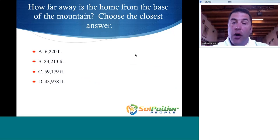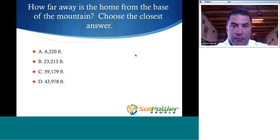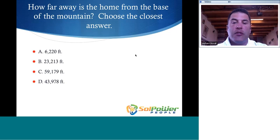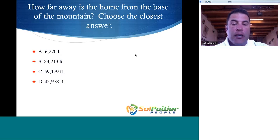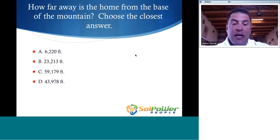You're expected to choose the closest answer: 6,220; 23,213; 59,179 feet; or 43,978.